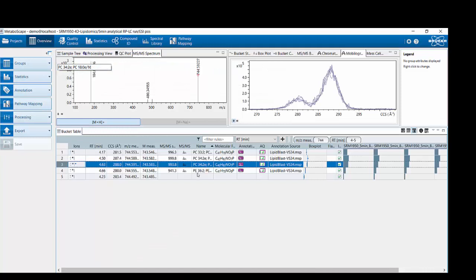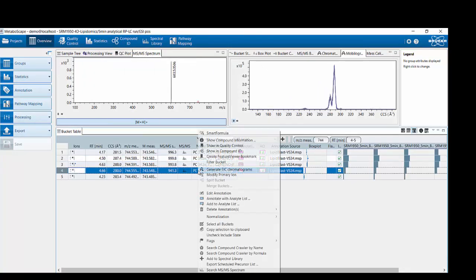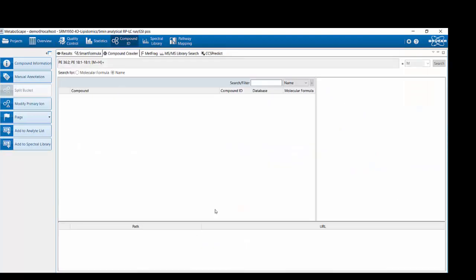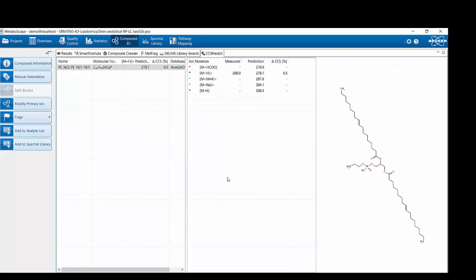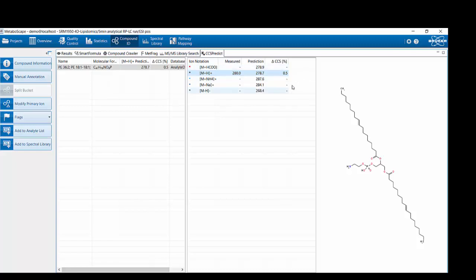For the second example, the PE: searching by name gives a hit for PE 36:2. Performing the CCS prediction for the M+H found, we get a deviation of measured versus predicted CCS value of only 0.5 percent.